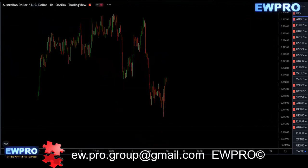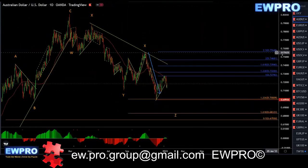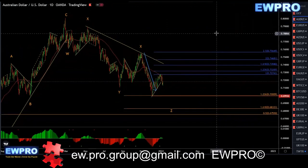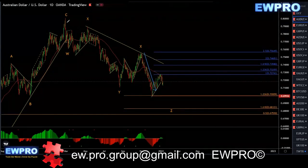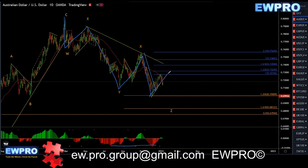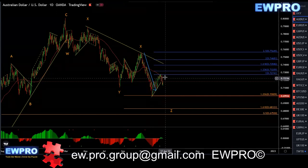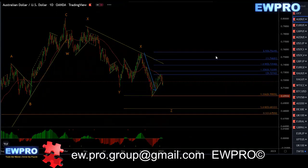AUUSD on the daily. We got that WXY, X2, and Z down, but we lost the bullish divergence like I've been saying, so I'm looking at this as a correction and then we get more downside. Nothing's changed.